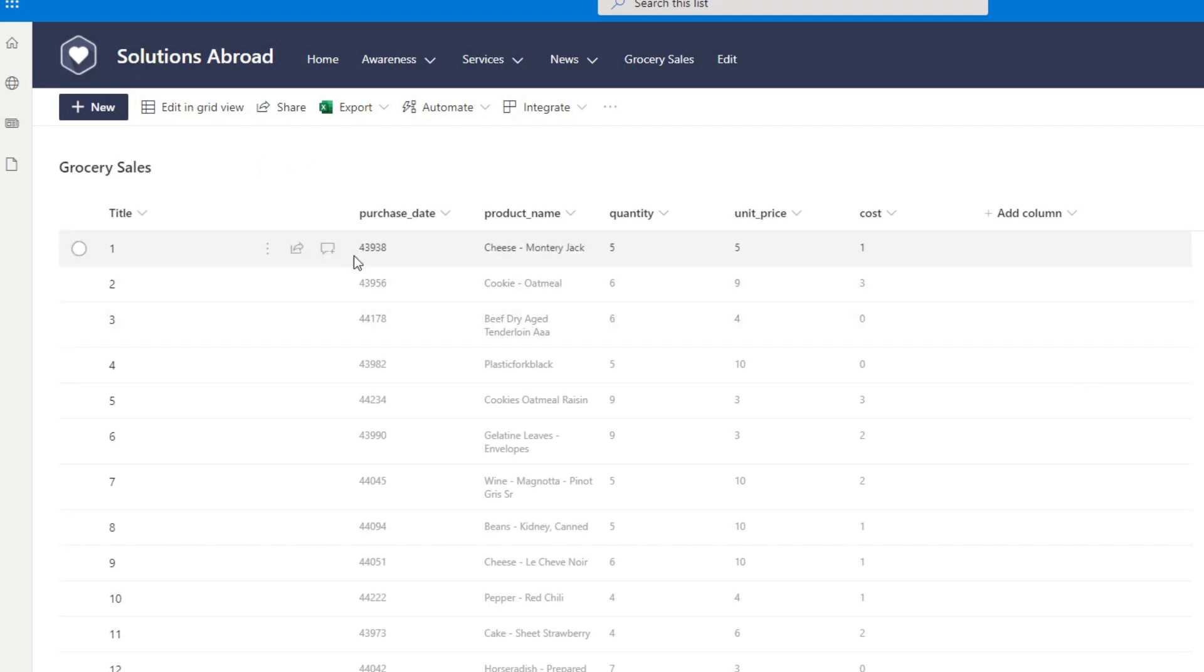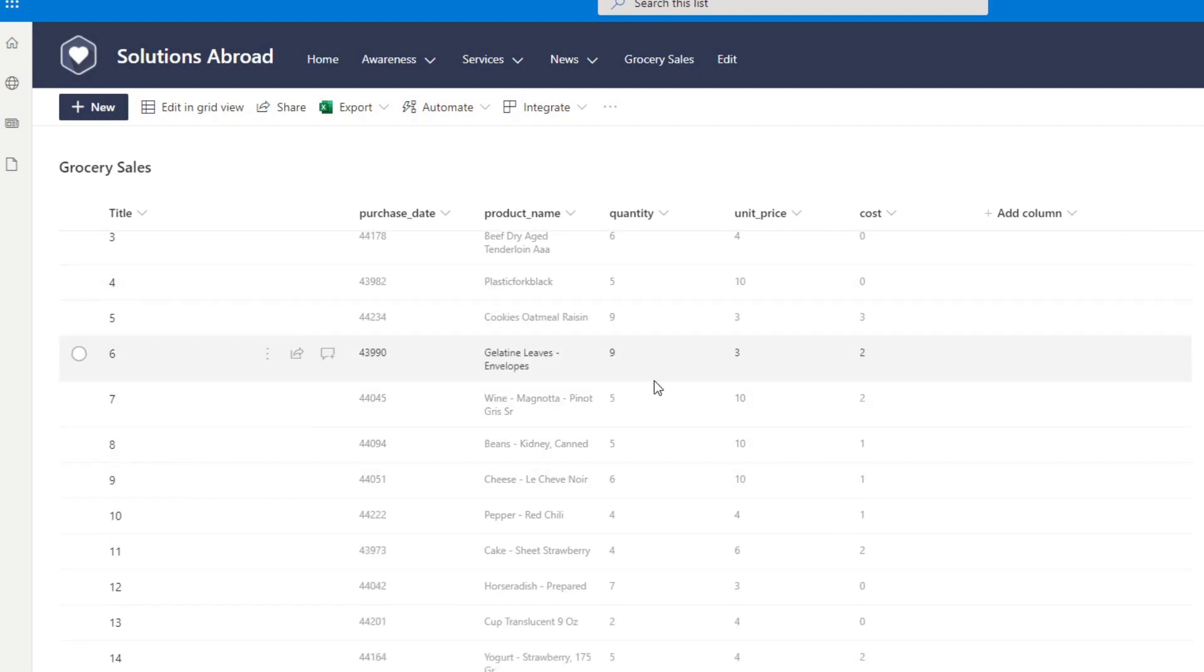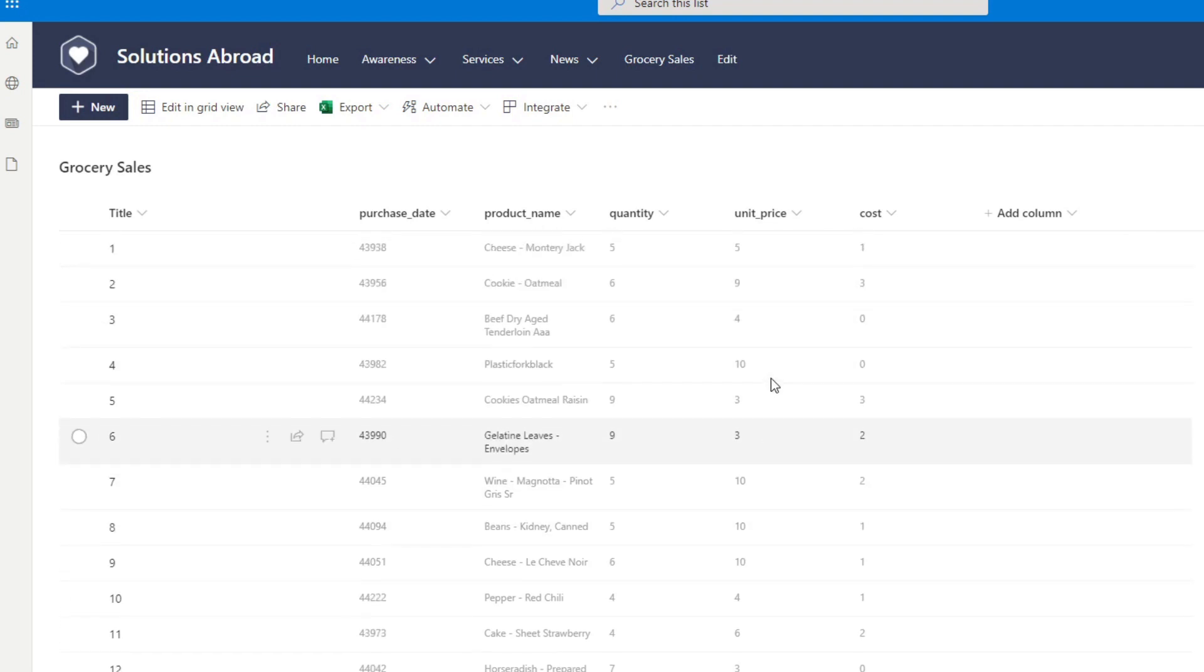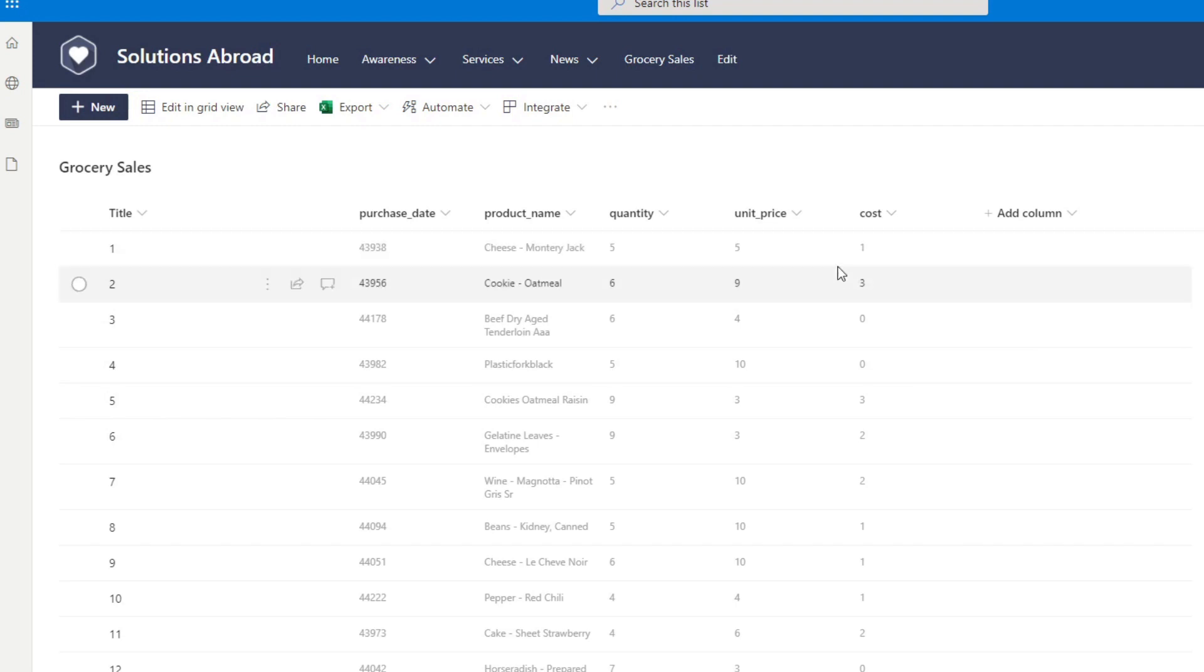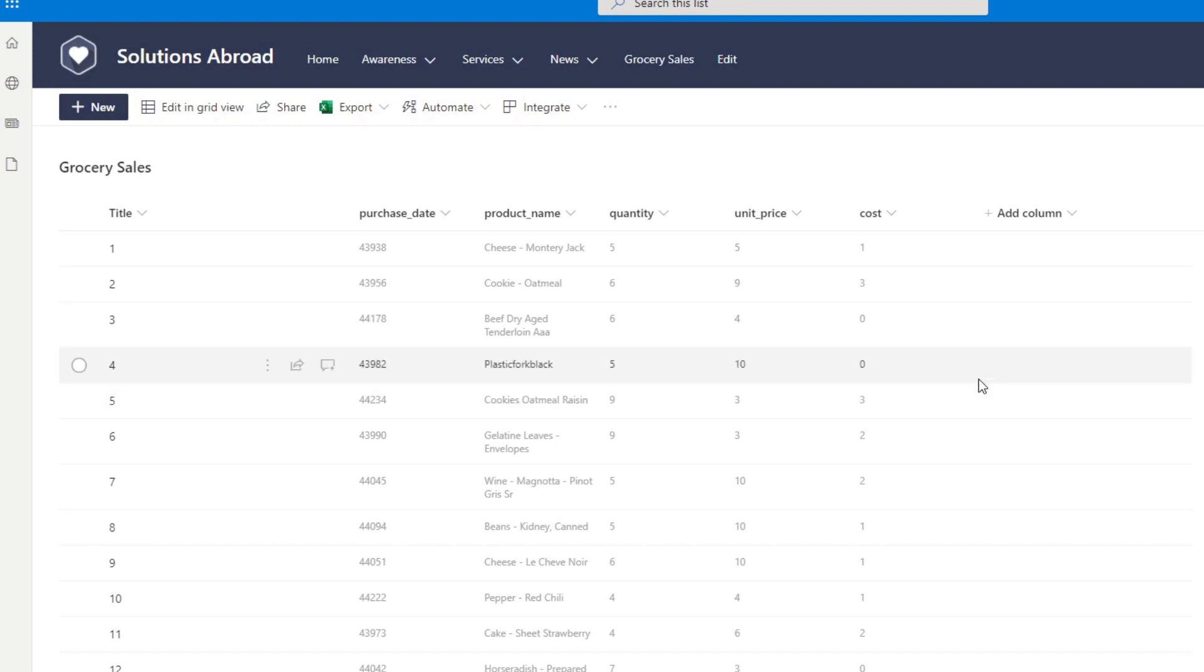And it has just some information about the different orders, different products, when they were purchased, also how much they cost, and their unit pricing quantity. Now, we want to connect to this SharePoint list into our Power BI report.